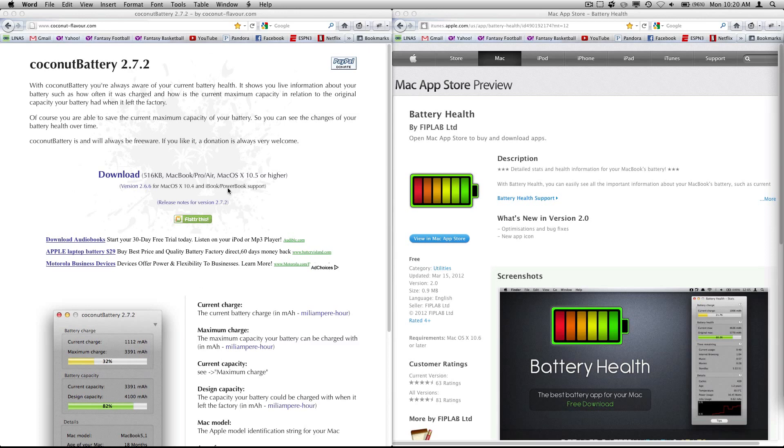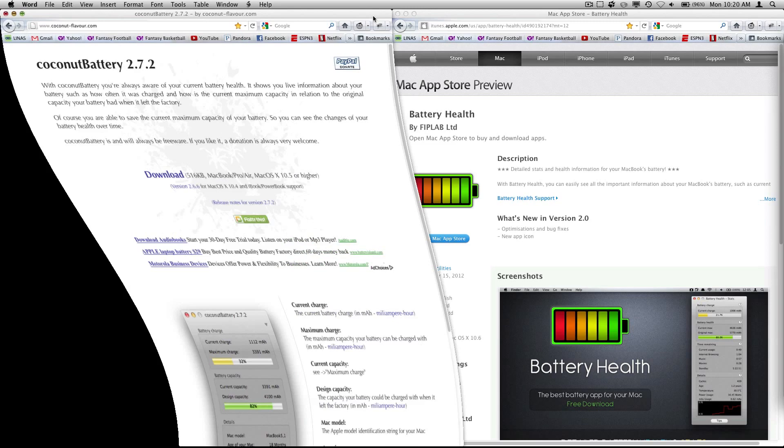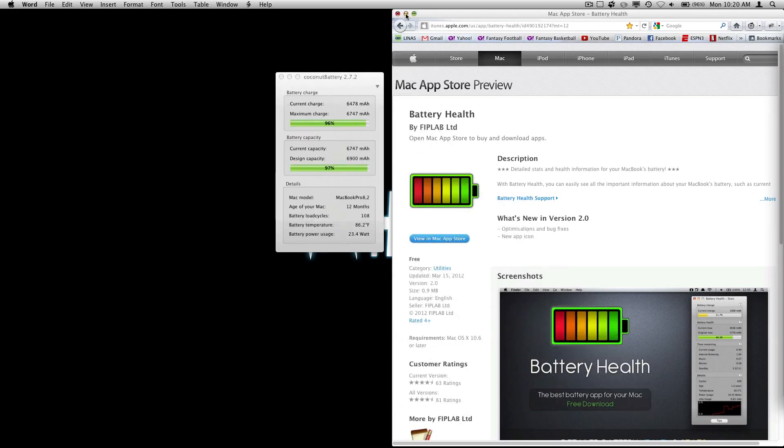Now before I start, I have to say I'm not associated with FIP Lab or Coconut flavor. I'm in no way making accusations against either of these companies. All I'm doing is stating the very obvious similarities I've noticed. Okay, so let's go ahead and get started.